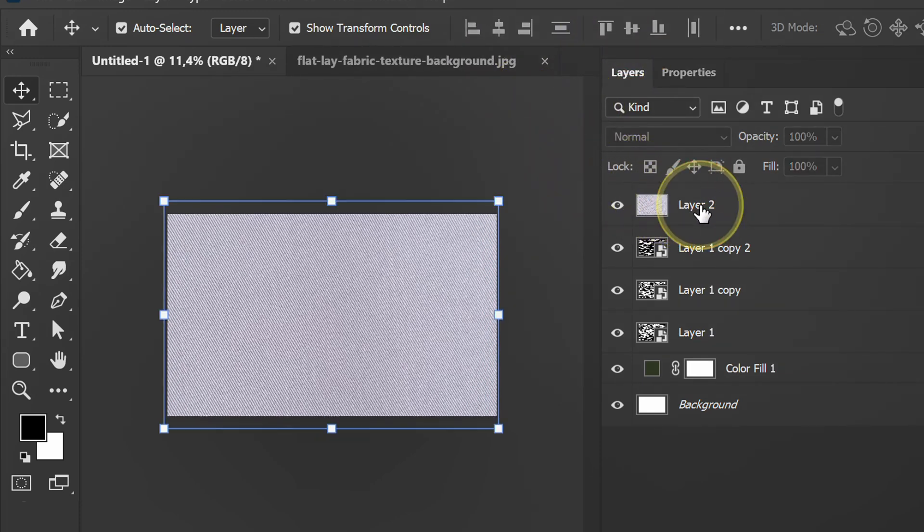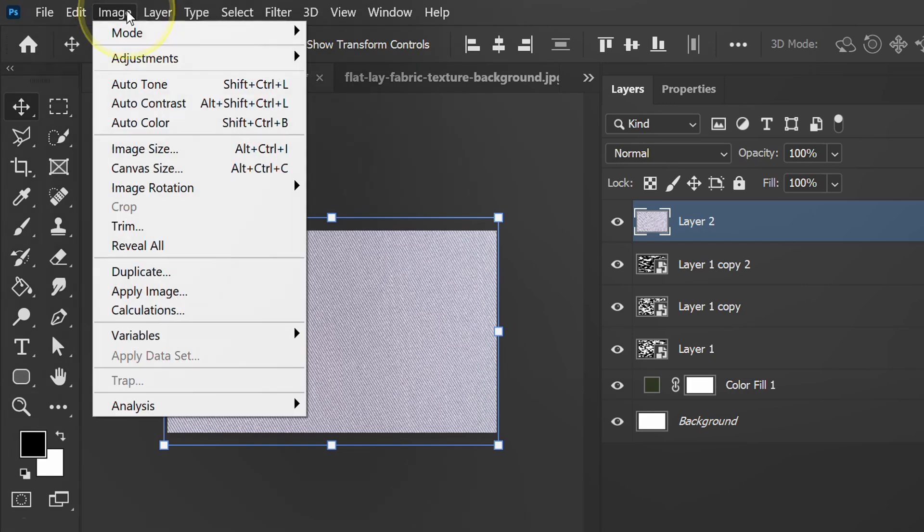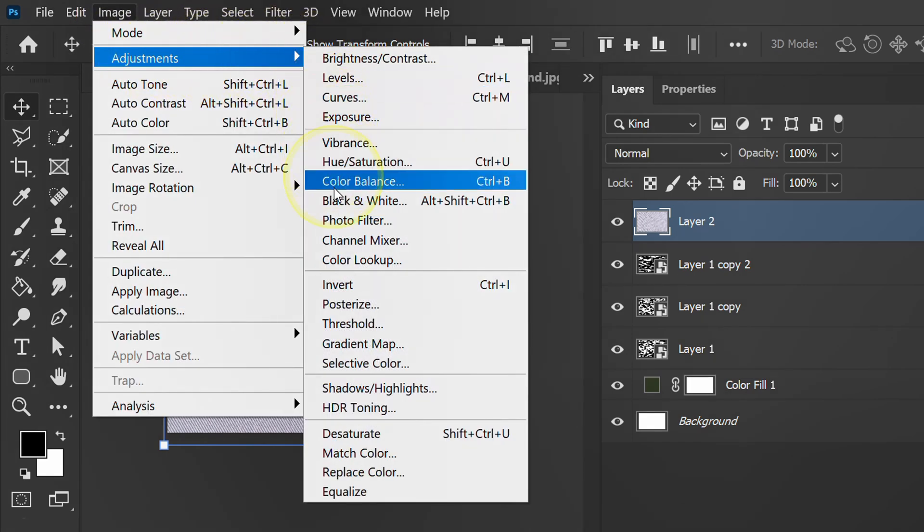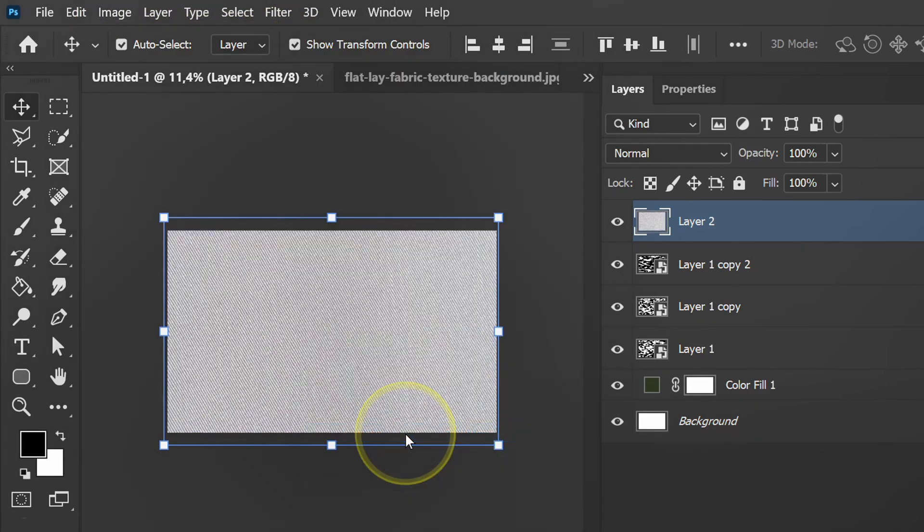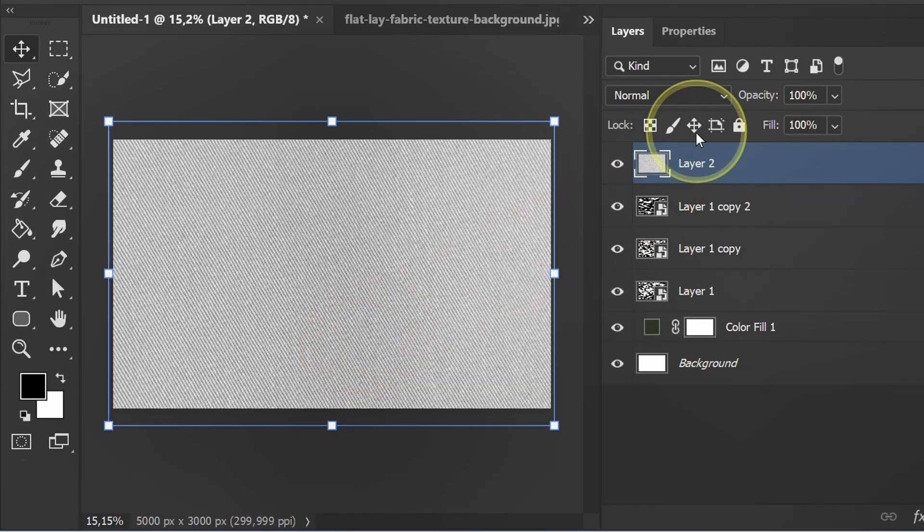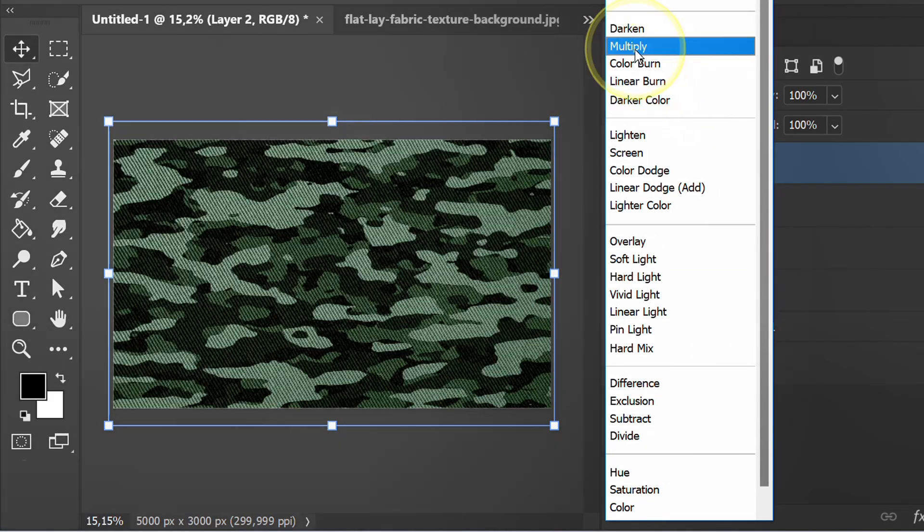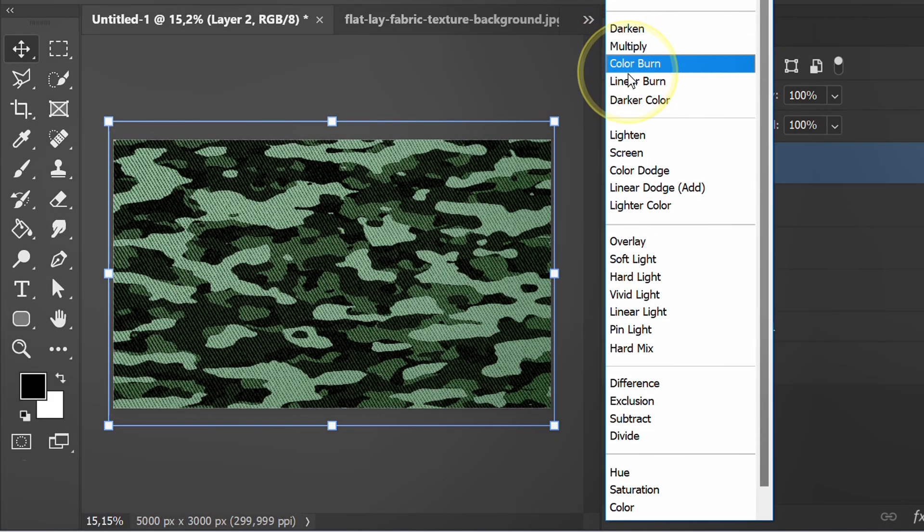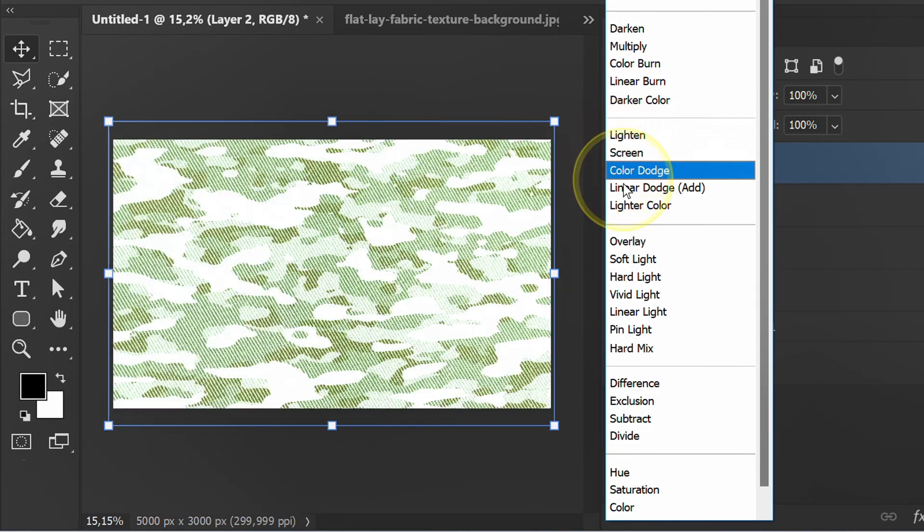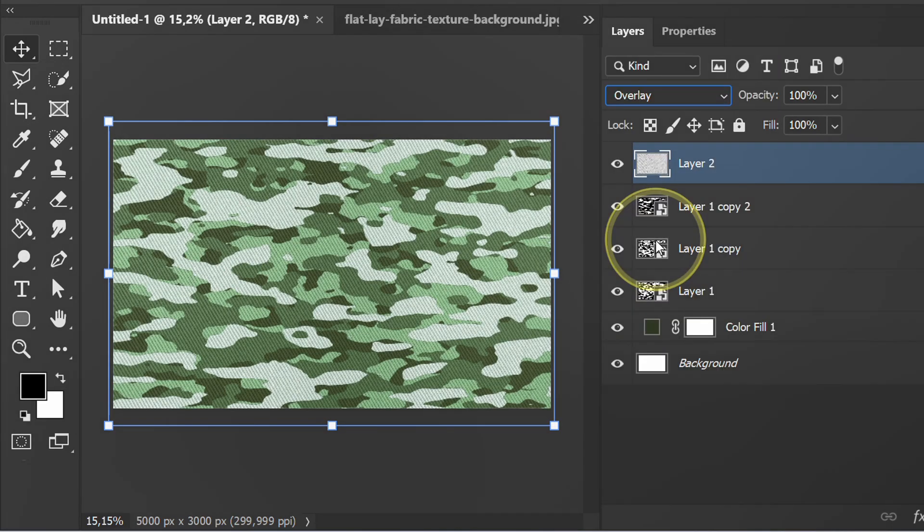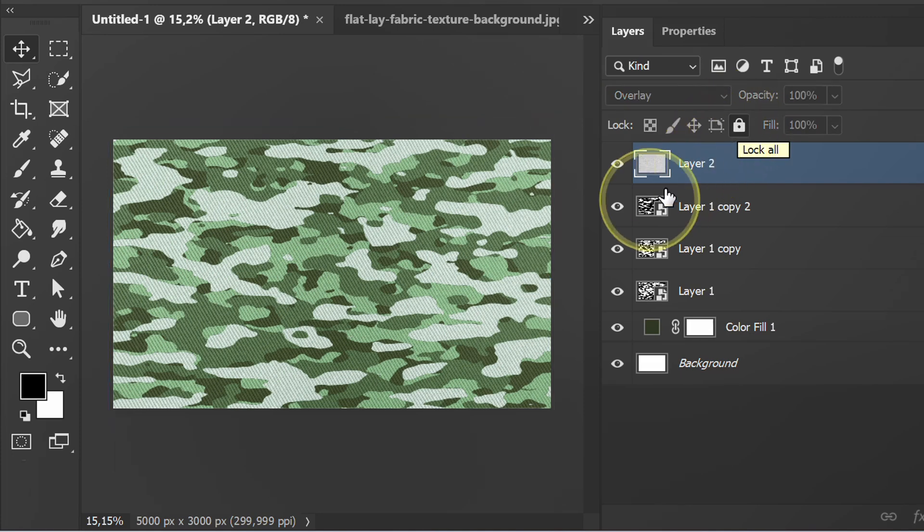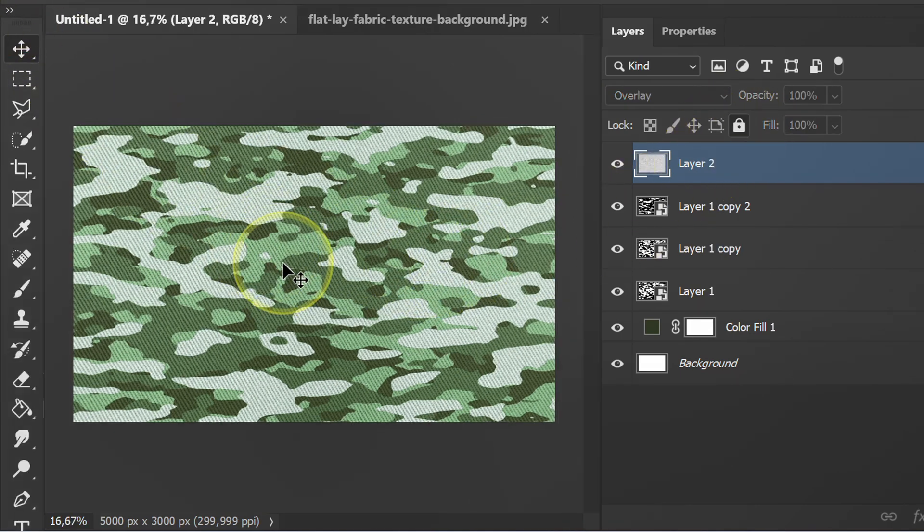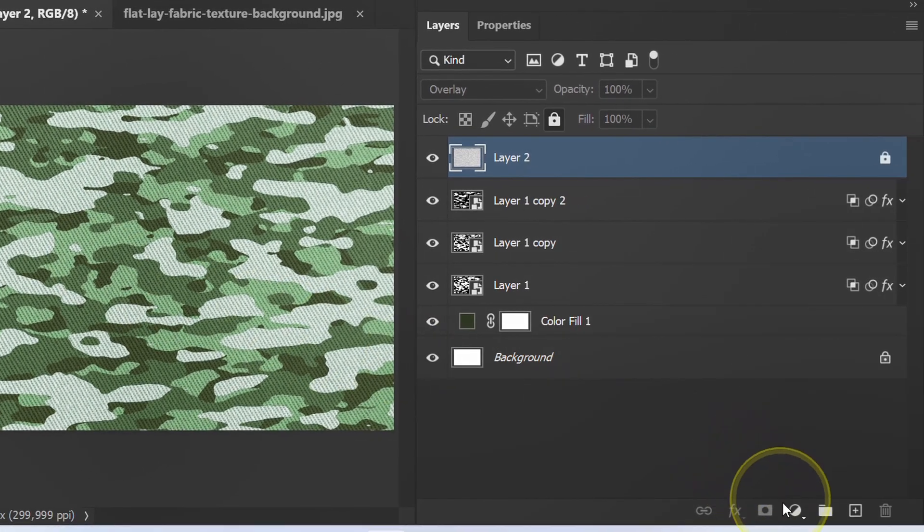Change it to black and white with desaturate. Change the mode. Unlock. Add levels to adjust the contrast.